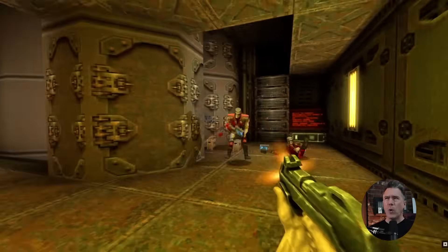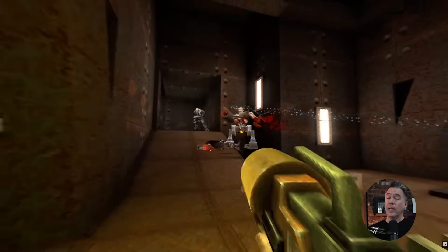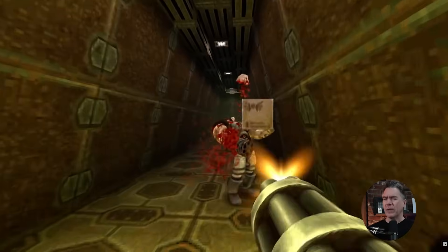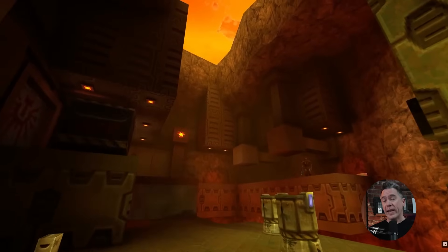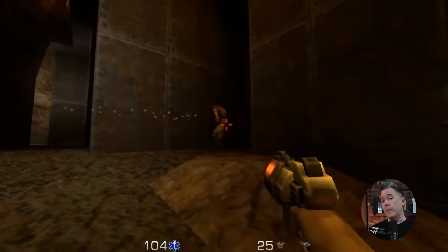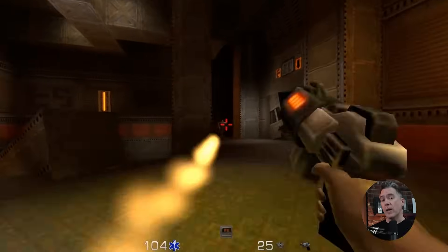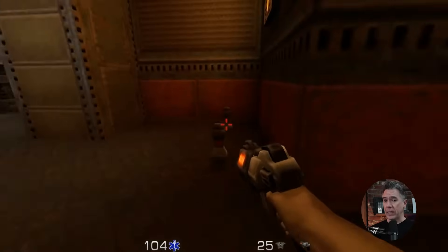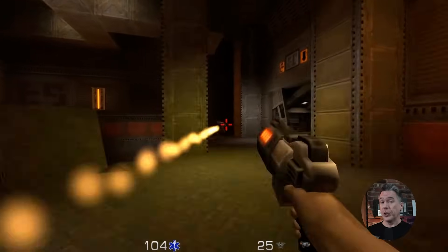In terms of training, the Quake version of WHAM only took one week of cumulative training video — so literally a week solid of Quake videos to train up. While that does sound like a lot, it is important to note that it is down from the seven years of material it took to generate the Bleeding Edge version. Although to be fair, the Quake model was only trained on one level of Quake 2. All that said, very impressive from a technical standpoint in a very short amount of time.